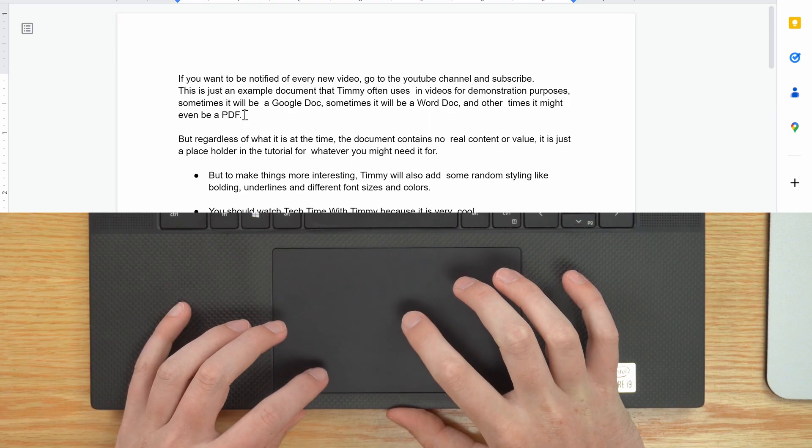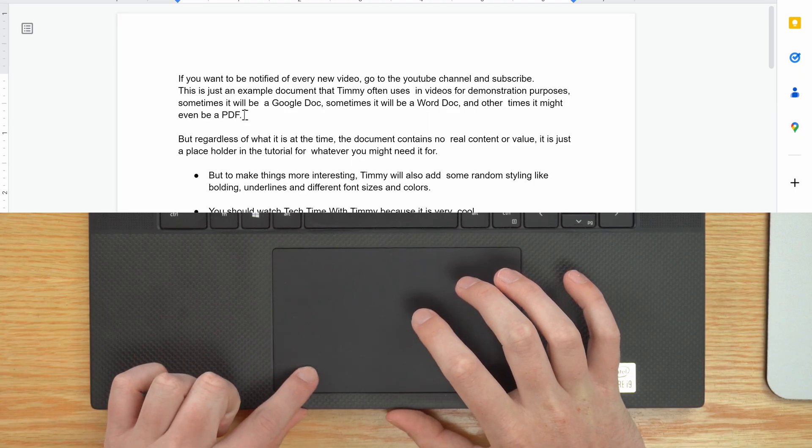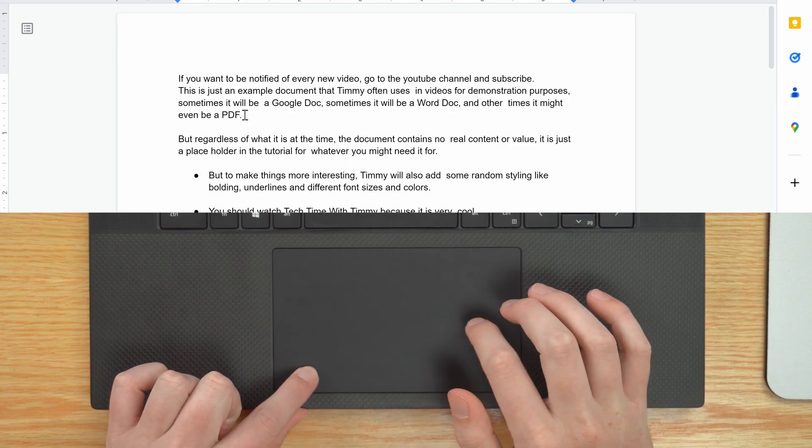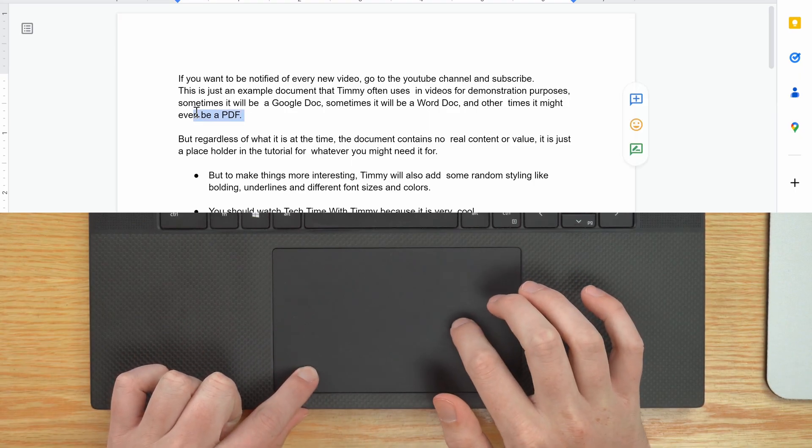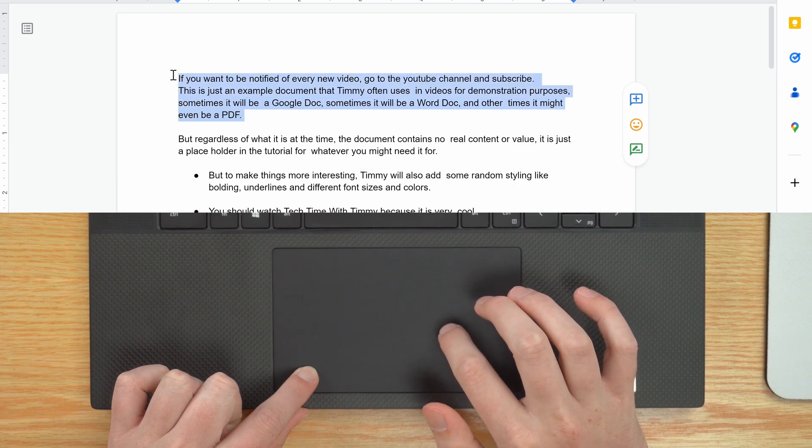And if you're doing this on a laptop with a trackpad, it's pretty similar — you just click and hold down with one finger and drag across and up with another. Now once you've selected the text that you want to highlight, you're ready to highlight it.